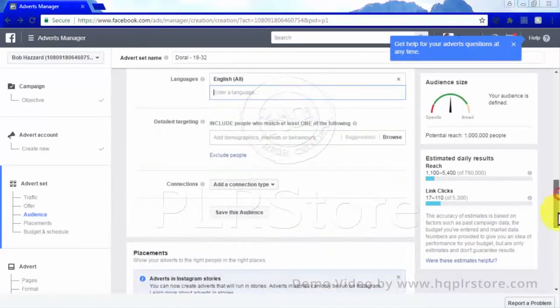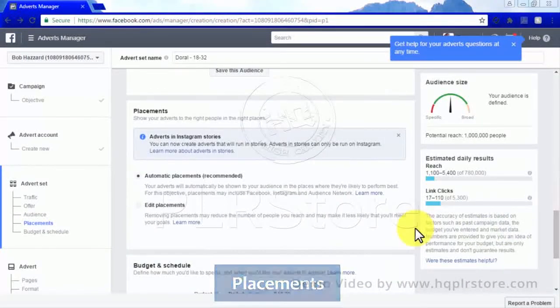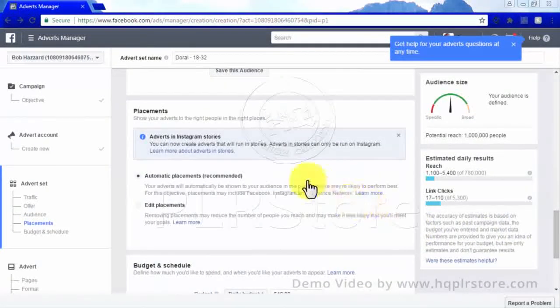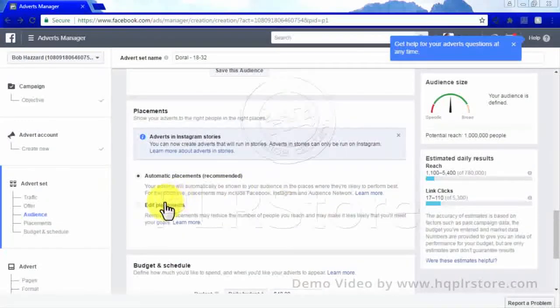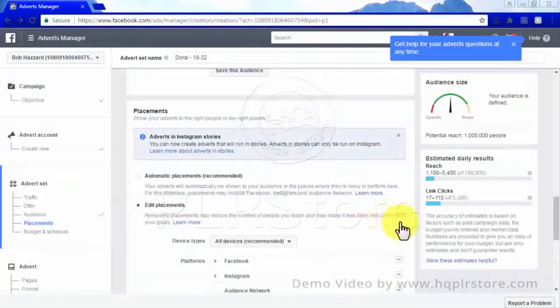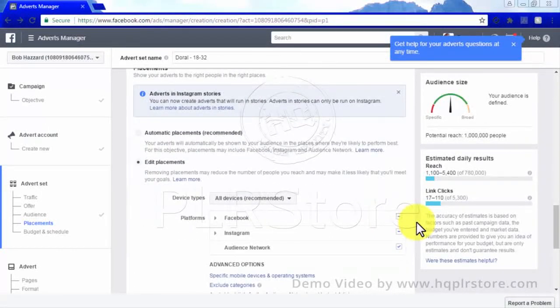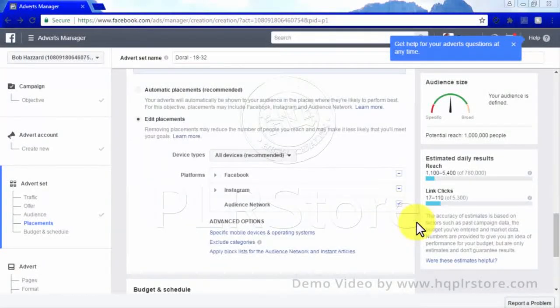Placements: You can choose whether or not you would like your advertisements released automatically or in certain places or formats. If you choose to edit your own placements, you could choose whether the ad is available on Facebook, Instagram, mobile devices, certain operating systems, and other advanced options.